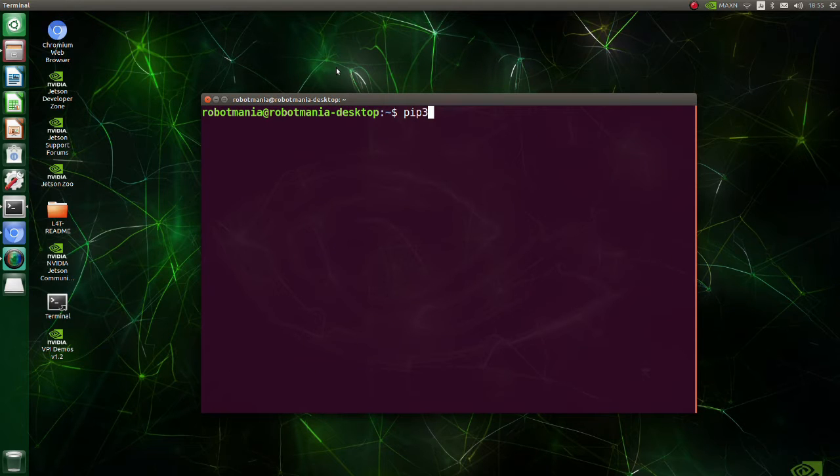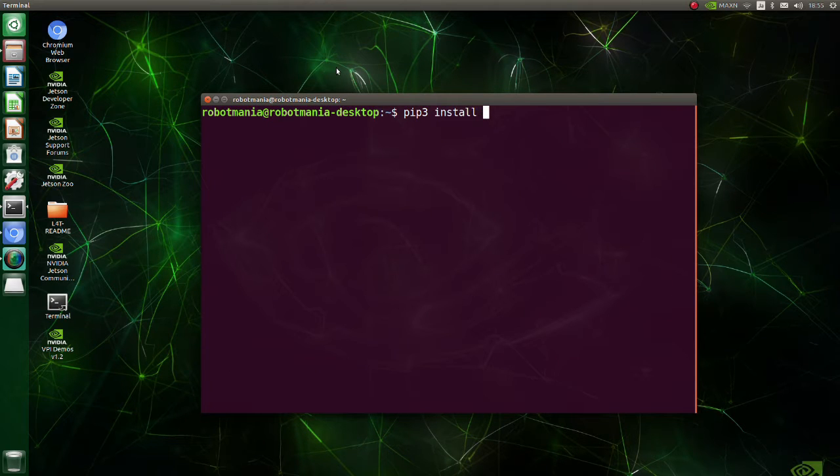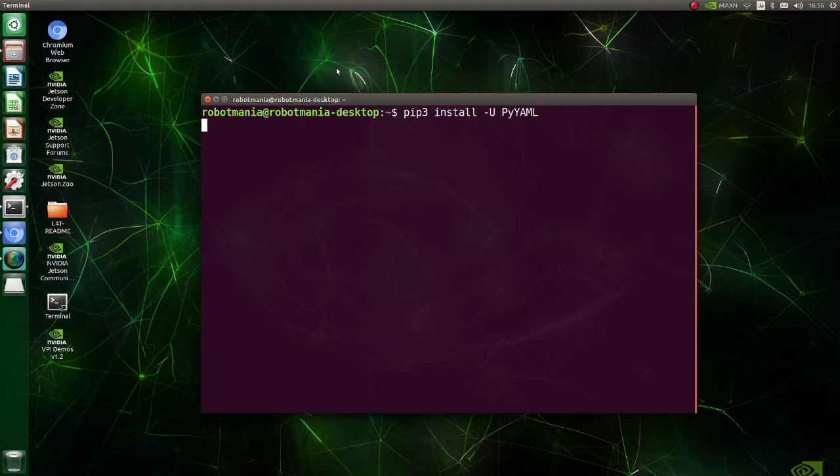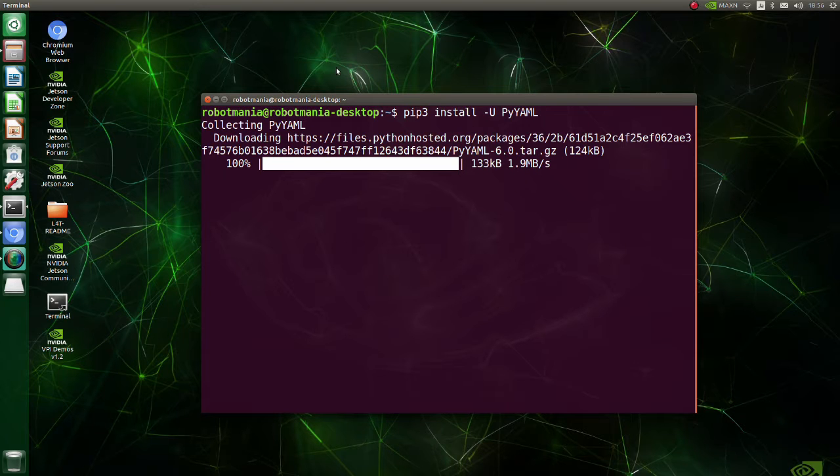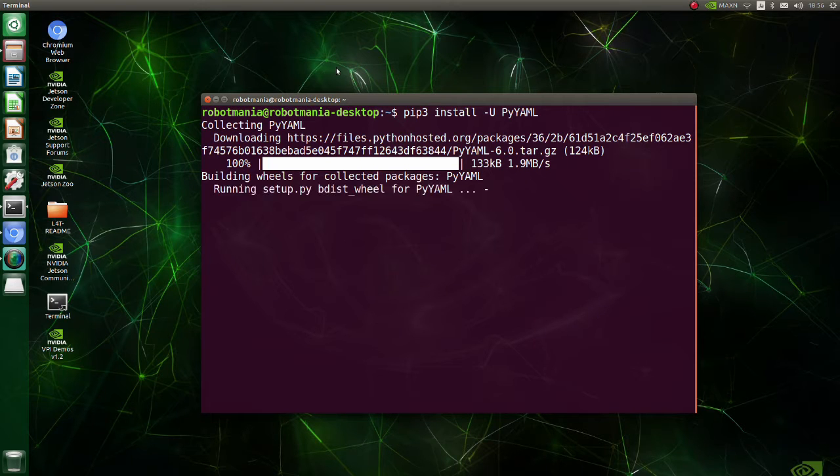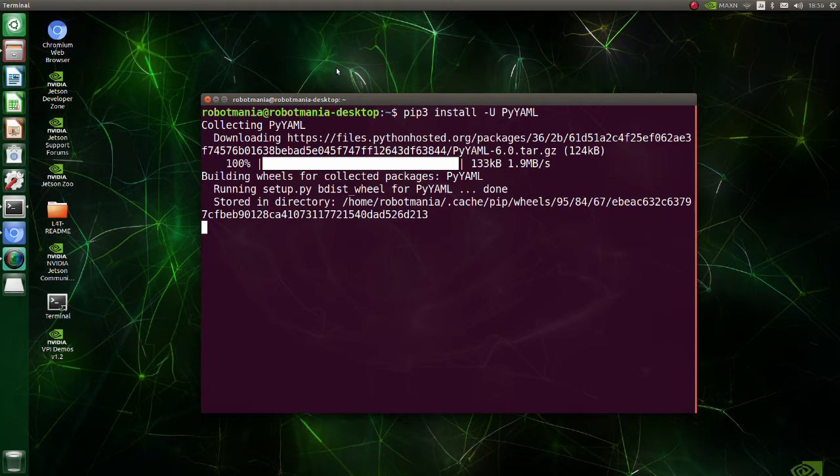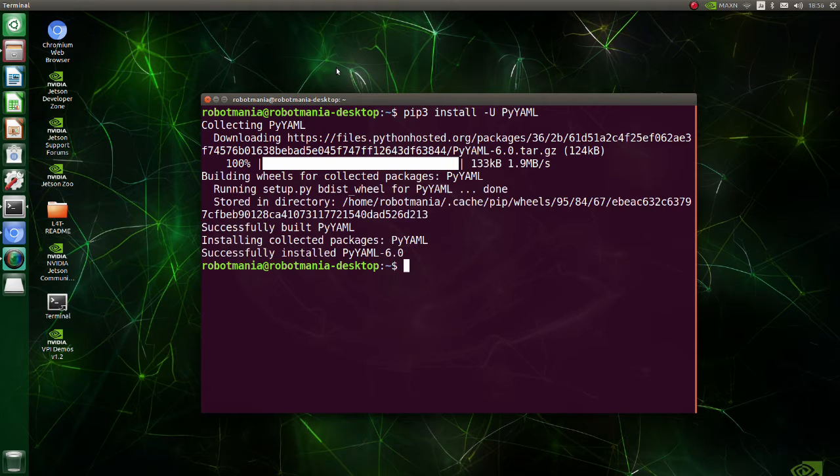Upgrade PyYAML library. PyYAML is a full-featured YAML framework for the Python programming language. YAML is a human-readable data serialization language. It is commonly used for configuration files.